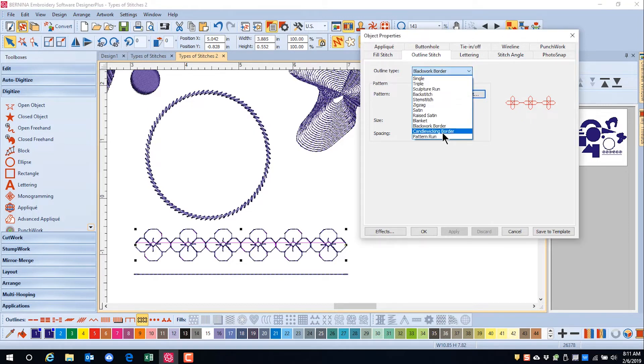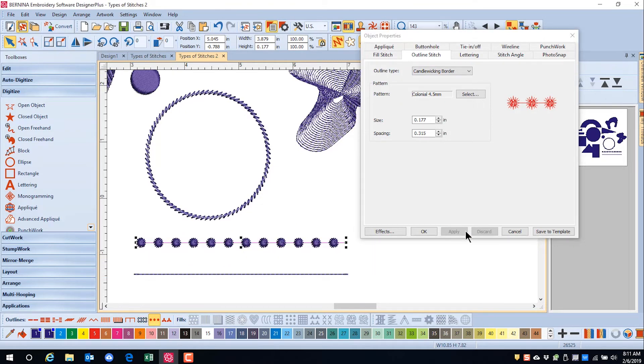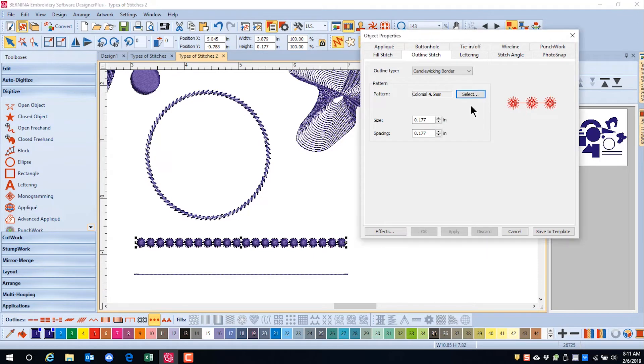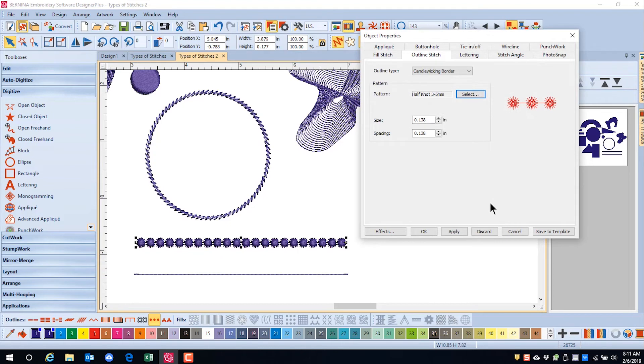Candlewicking border will add a line of knots to the outline with jump stitches between the knots. Once again, the size and the spacing can be adjusted. The type of knot can be adjusted as well. Simply click on Select, choose the type of knot that you wish, and click on Apply.